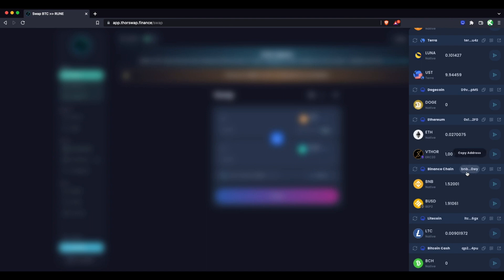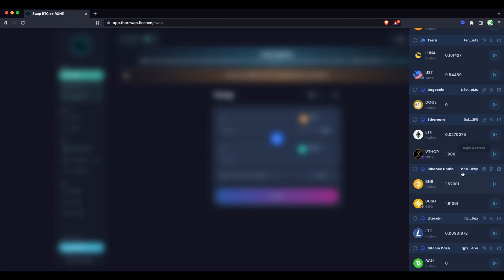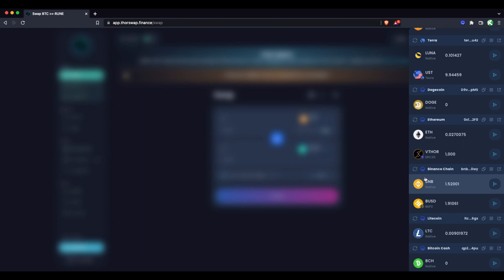One note on this, XdeFi supports Binance Smart Chain as well, which is different than Binance Chain. And those addresses would start with 0x like an Ethereum address that is not compatible with ThorChain and ThorSwap. We're talking about the regular Binance Chain BEP2 assets and the address will start with BNB. Be very careful not to send Binance Chain assets to a Binance Smart Chain address or vice versa.